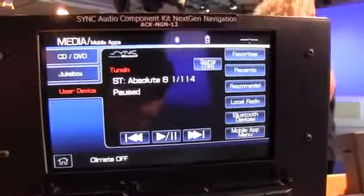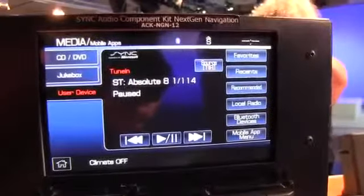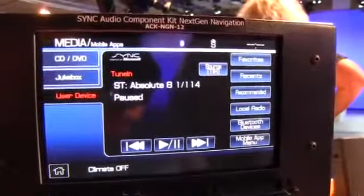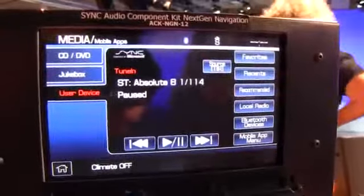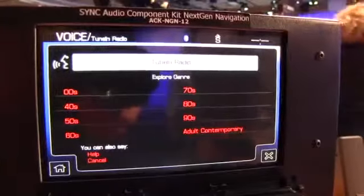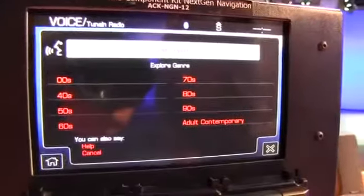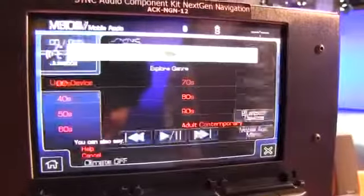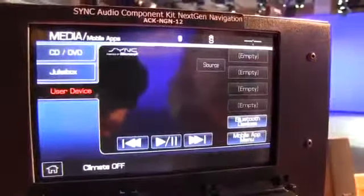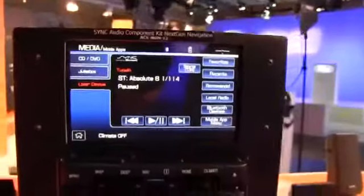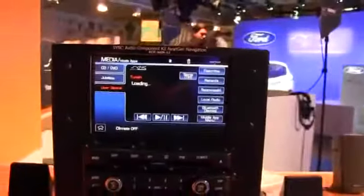[System: TuneIn Radio, please say a command.] Explore genre. [System: What genre would you like to explore?] 80s. So it's now going to play me 80s related stations, all by voice control using the sync system.